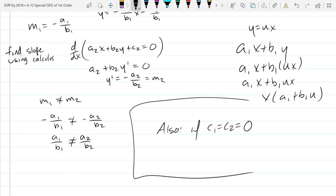There's a big overlap between the different types of ODEs. Some linear ODEs, if constants are zero, are also homogeneous, and you can choose which way to solve them. A big part of this class is determining what type of ODE you have — is it homogeneous, linear, or separable? Those are the three types you know now. You look at the ODE and choose your approach — the type determines how you solve it.